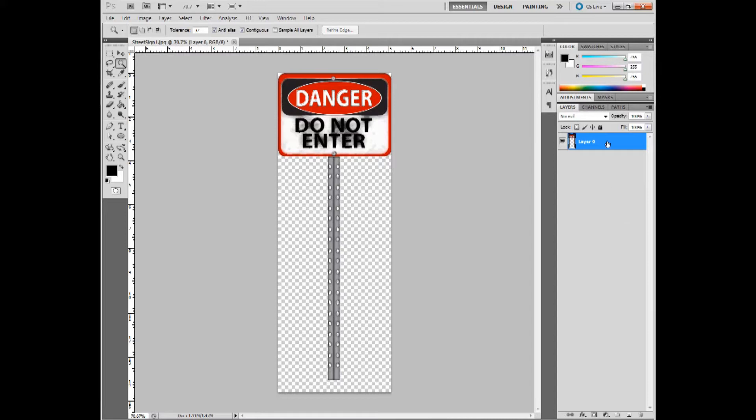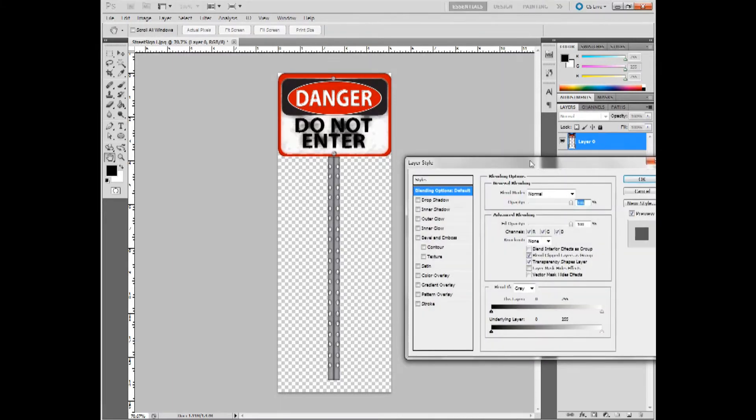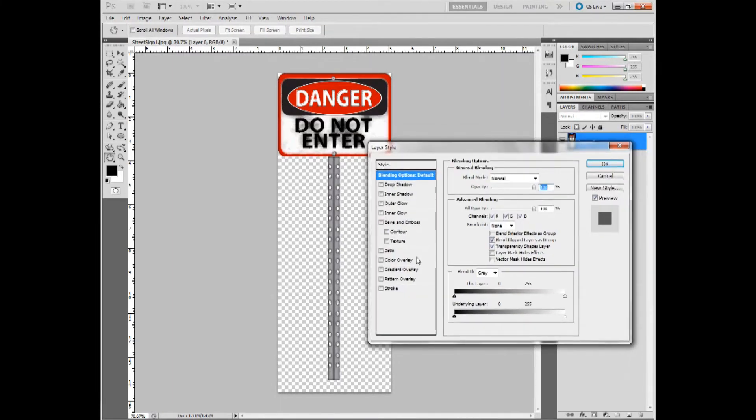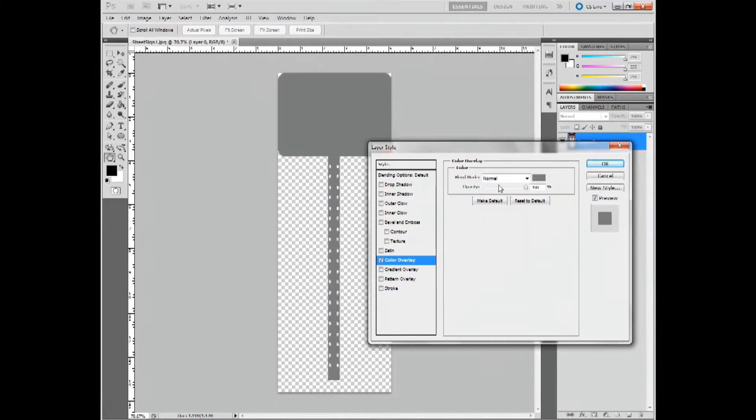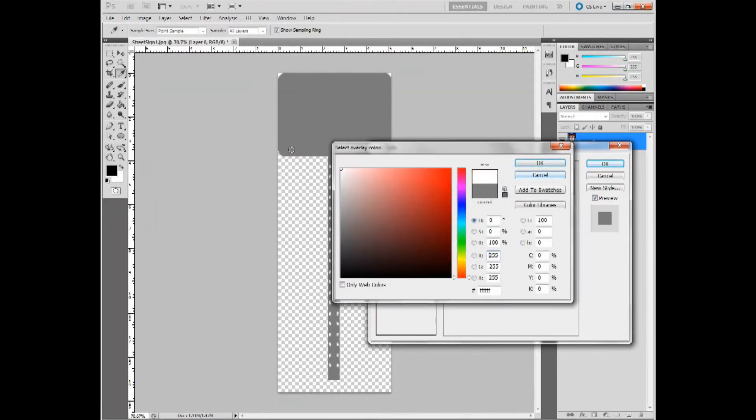So what I'm going to do next is double click the layer. In the layer style panel I'm going to click color overlay and I'm going to make the color for the sign white.